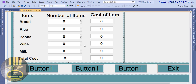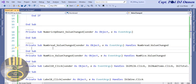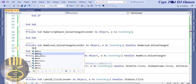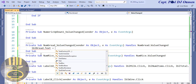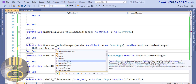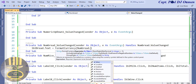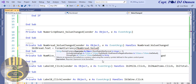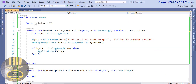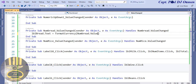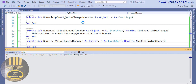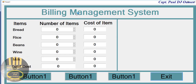Now I'll double-click on the first NumericUpDown and enter: lbl_bread.Text = Format(Currency, num_bread.Value * bread). I already have a constant for bread. Let's run it — and when the price decreases, it decreases as well. Maybe I should default the display to the pound sign too.